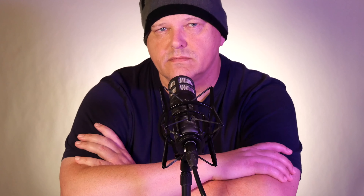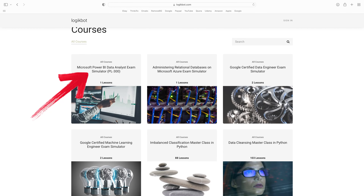The data analyst is one of the best shortcut roles to a career in data engineering or machine learning. On LogikBot, I chose Power BI because it's the most used tool in the real world. If you're starting from scratch and you want to be a data analyst, you'll need to learn SQL, Power BI, and lastly attain the Power BI certification. The certification is going to get you interviews.